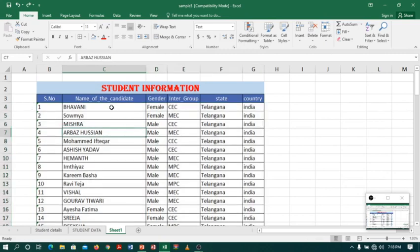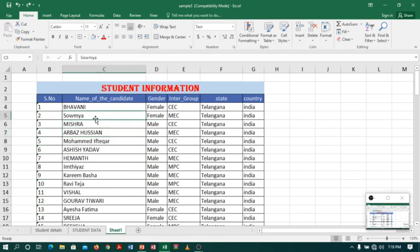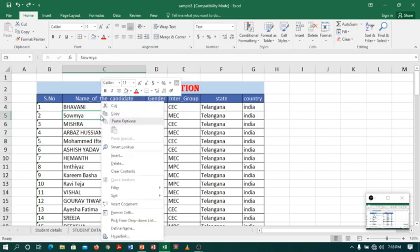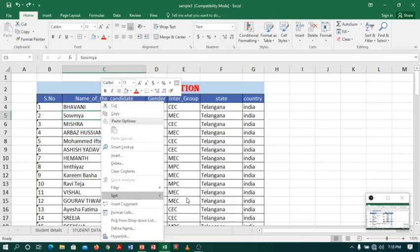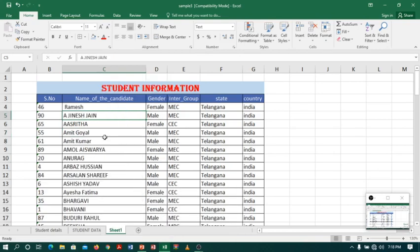You can also use sorting and filtering using the shortcut menu. Suppose I want the names of the candidates in ascending order. I will select one of the cells, right-click, go to Sorting, and select A to Z. That means ascending order. You can see Ramesh didn't go down because it has a space.